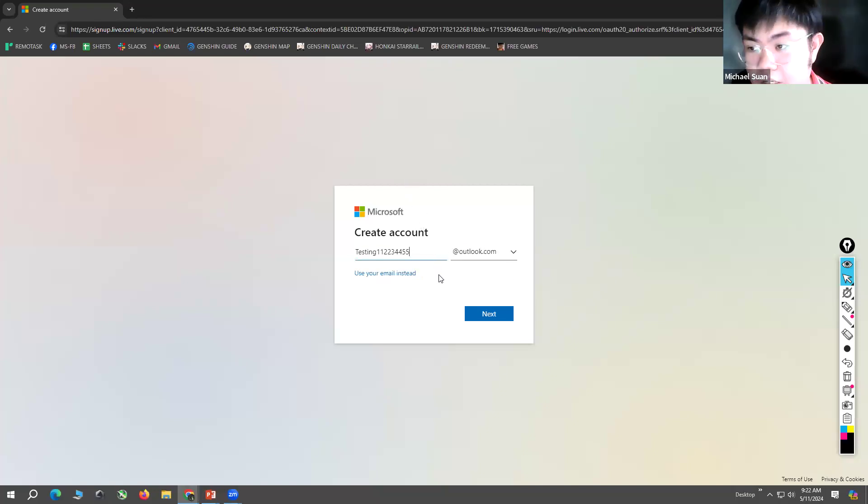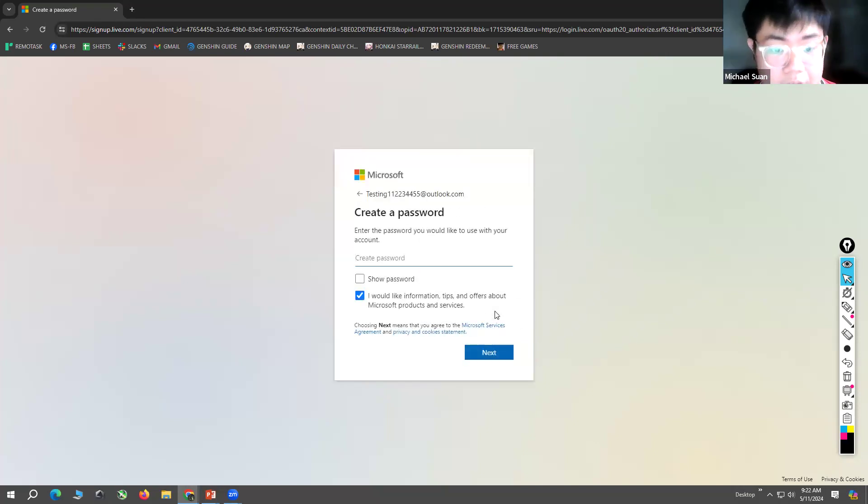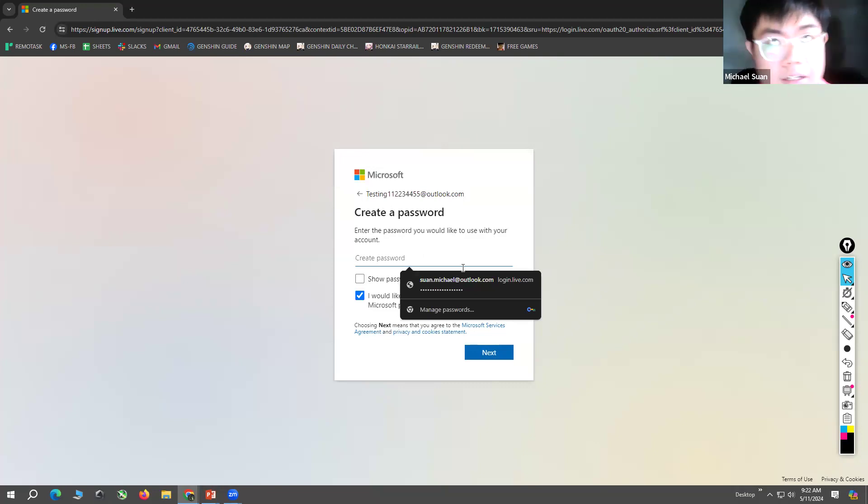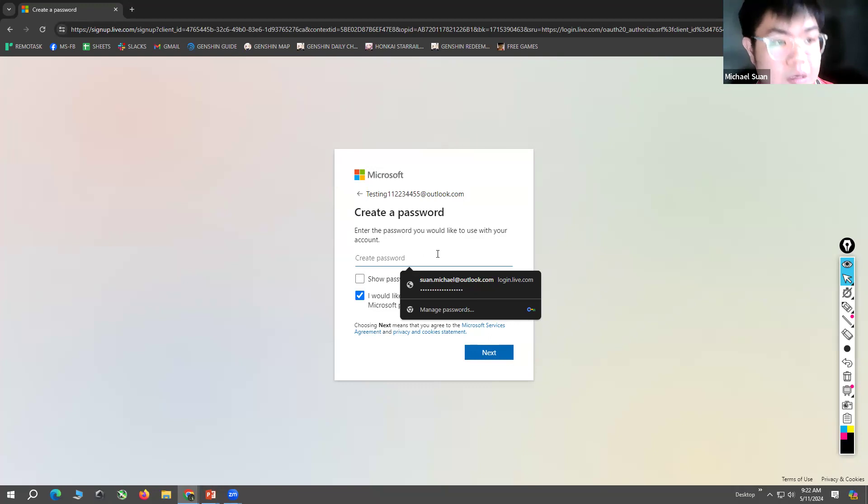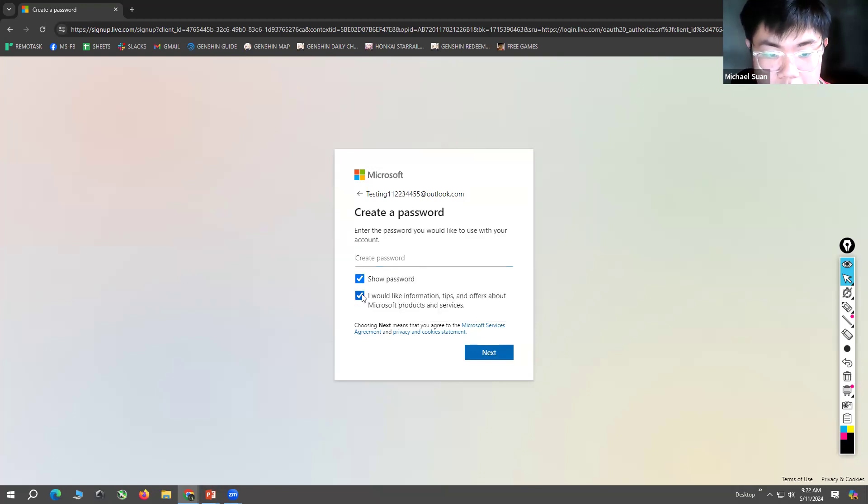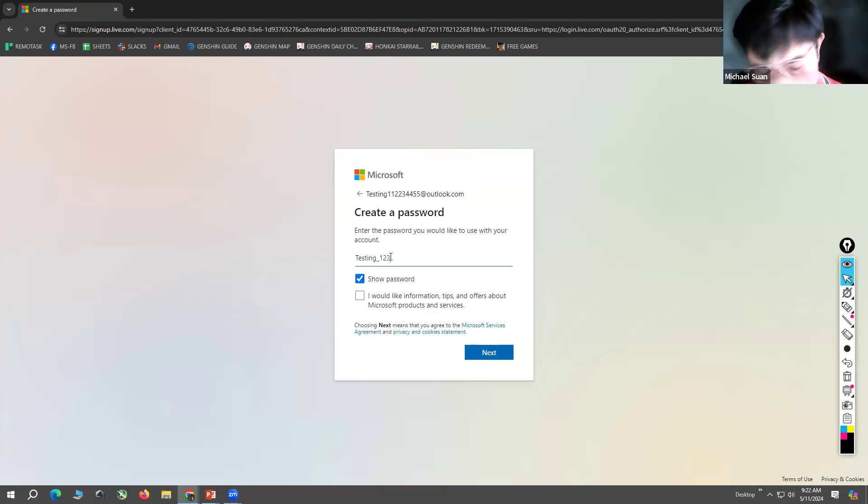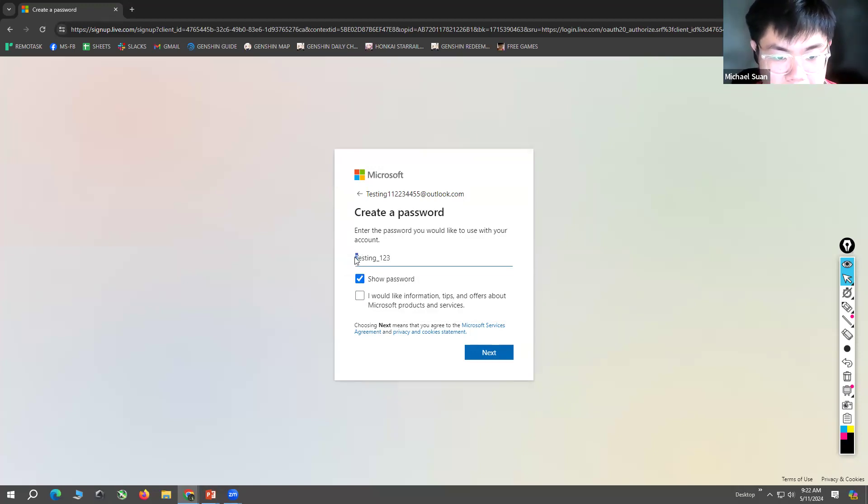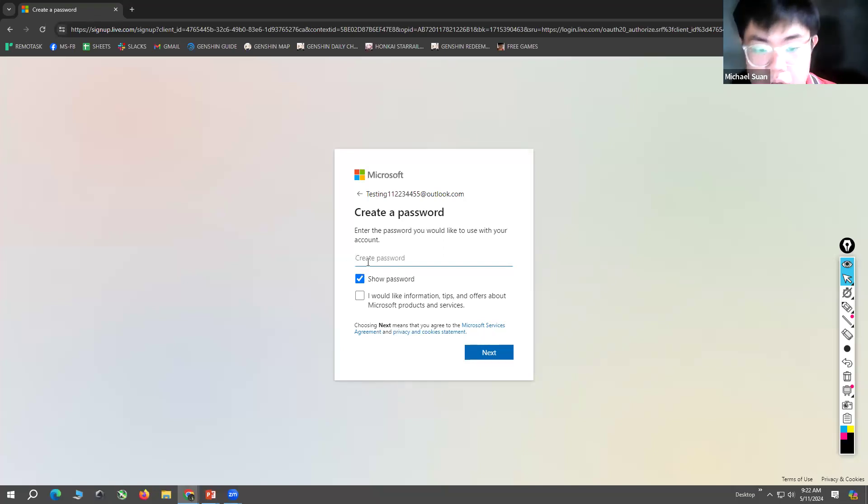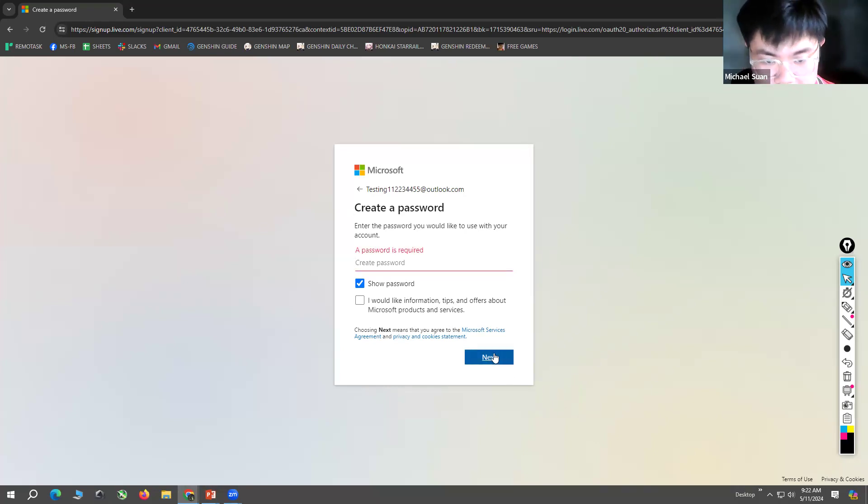And then you create your password. For Microsoft, you need numbers and special characters. For example, Testing123 like that. It should have a capital letter, a special character, and a number. After inputting your desired password, you click Next.